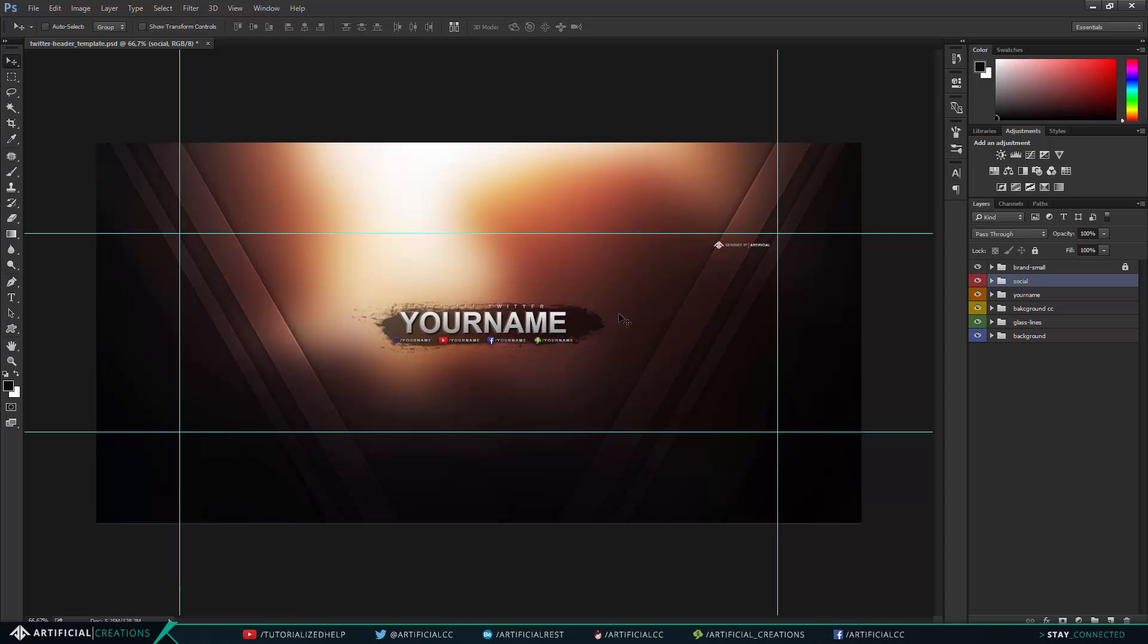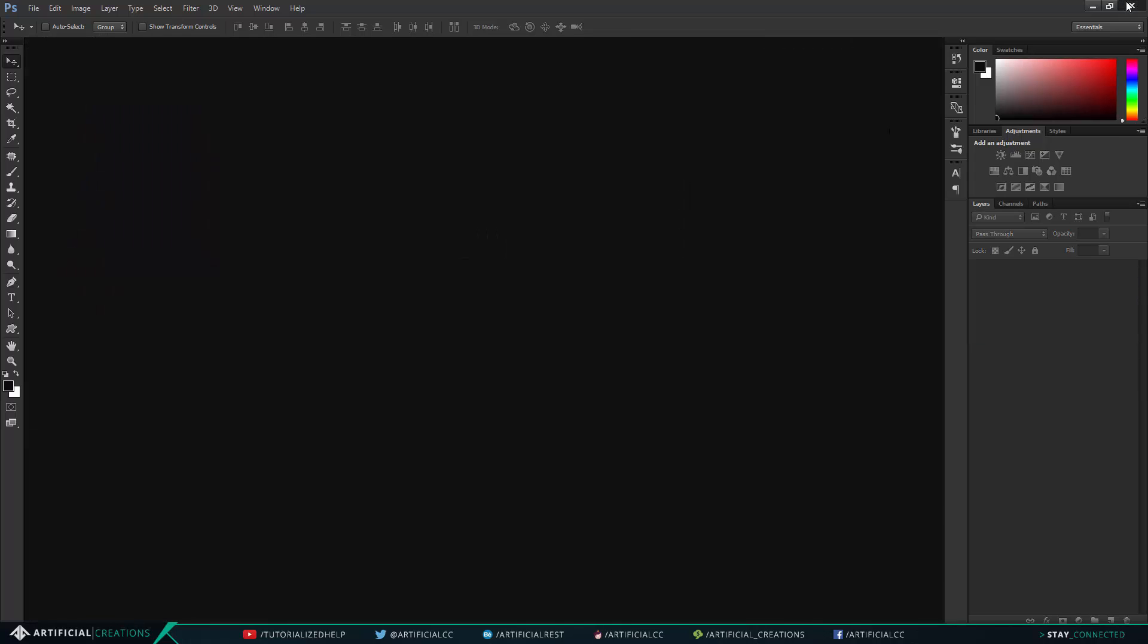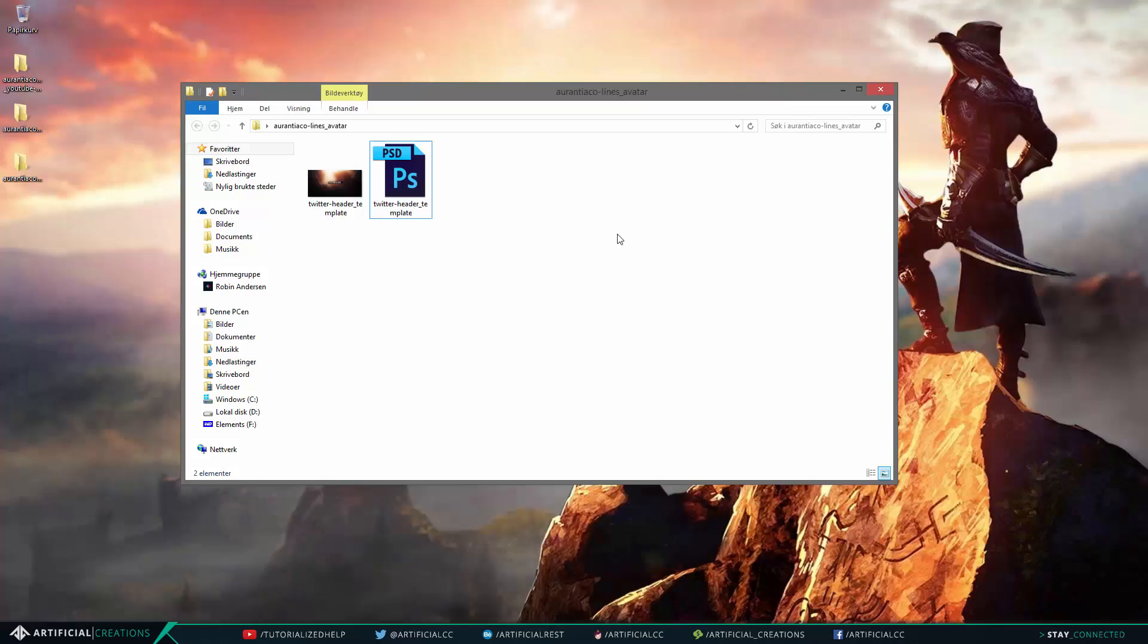And I found that it actually ups the quality a bit, not too much because for some reason, for me at least, Twitter is doing some real compression things to the Twitter headers. But at least with this template you will, or with this entire image to upload, you'll get a bit more higher quality.